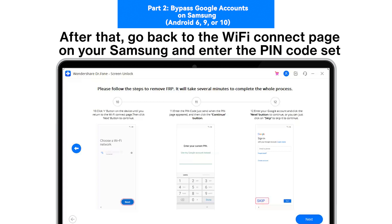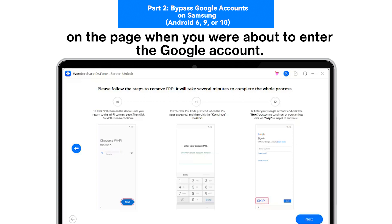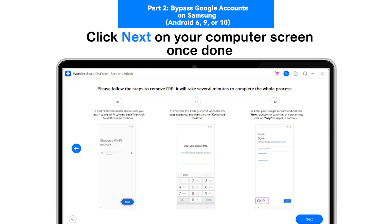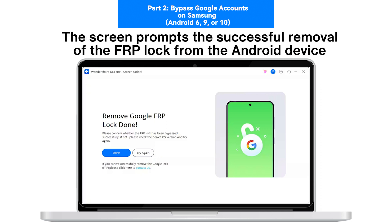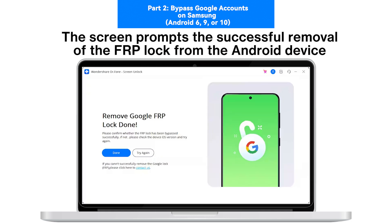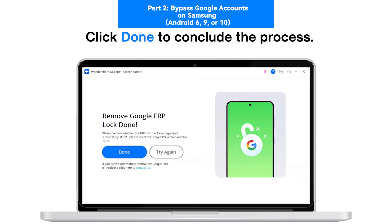After that, go back to the Wi-Fi Connect page on your Samsung and enter the PIN code you set. Progress with the on-screen instructions and use the Skip button when you are about to enter the Google account. Click Next on your computer screen once done. Step 6: The screen prompts the successful removal of the FRP lock. Click Done to conclude the process.